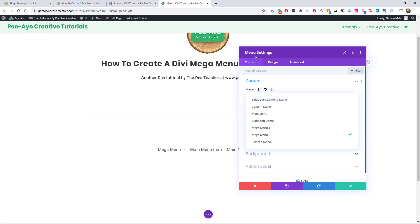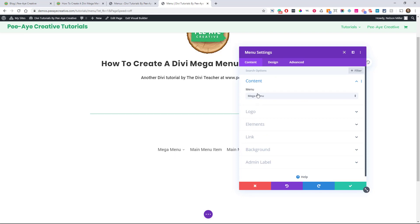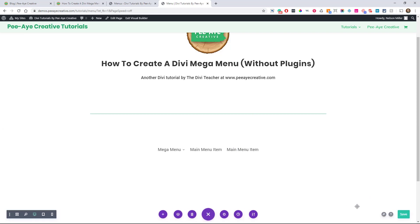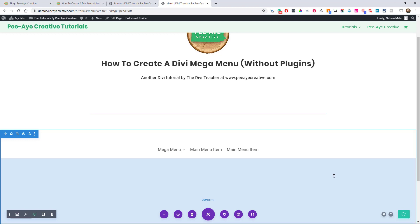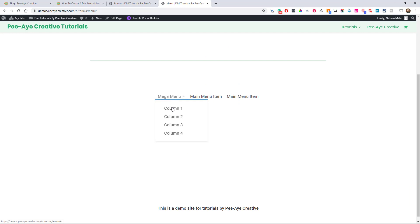I have a menu module on my page and I've selected "mega menu" as my navigation. Let's see how it looks — right now it's not a mega menu yet at all, it's just a regular menu. This is very standard. Now you're wondering why I called them "column 1, 2, 3, 4" — that's because I want to put these in columns. So now we're going to go back and add our secret trick.